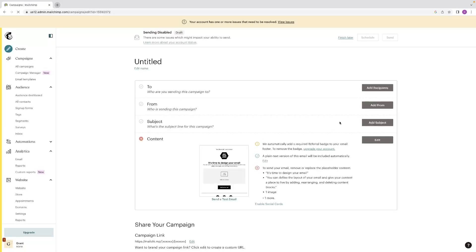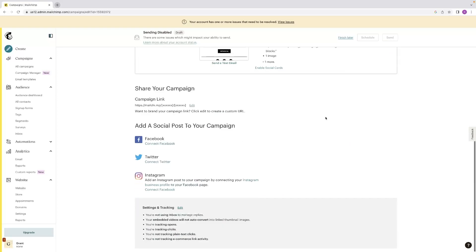You've also got the ability to share links to your social media here as well as create a custom URL for it as well.